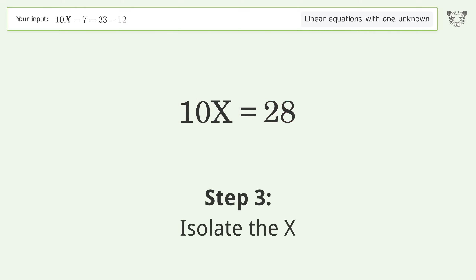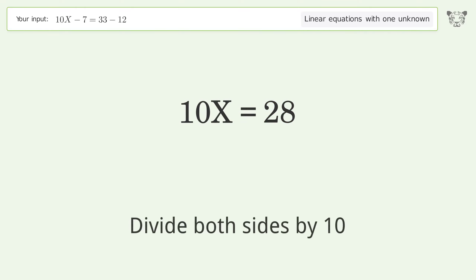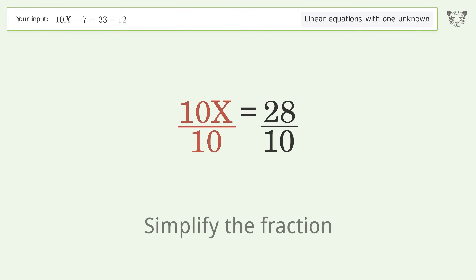Isolate the x — divide both sides by 10. Then simplify the fraction.